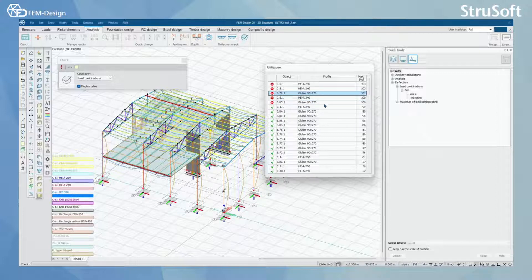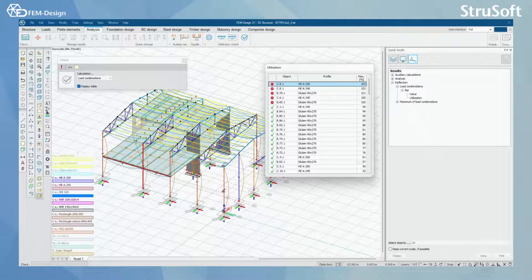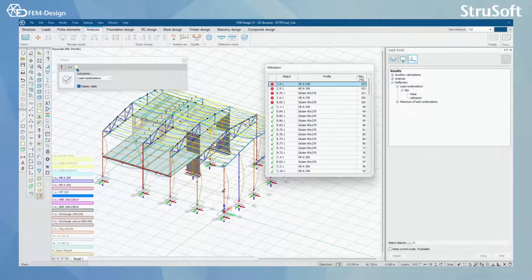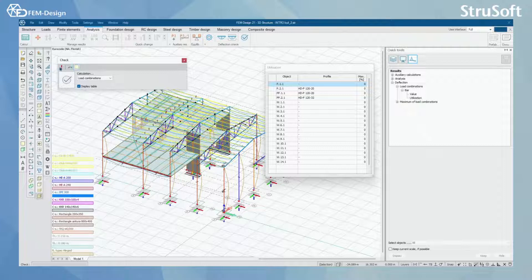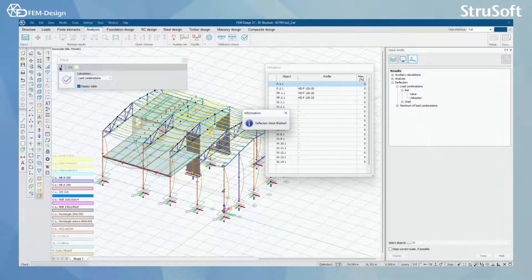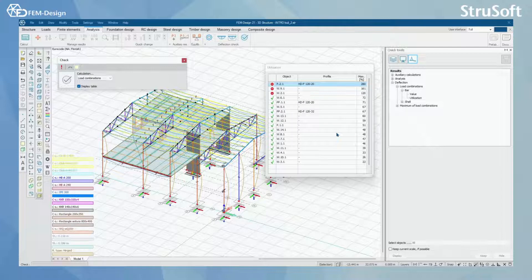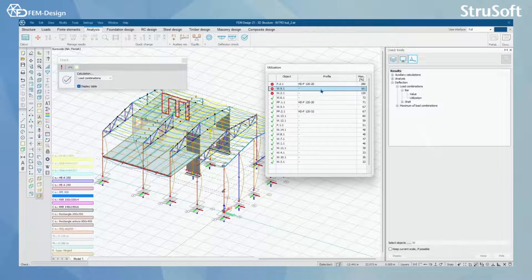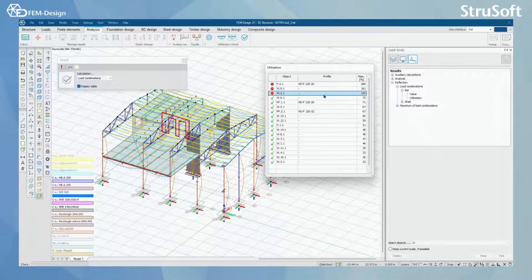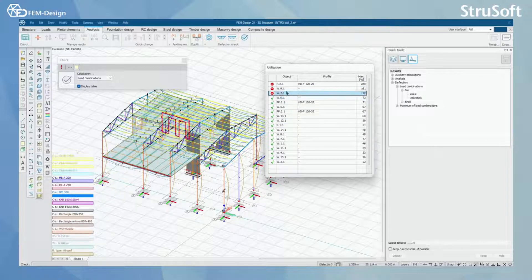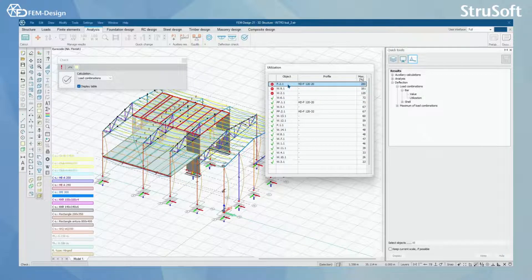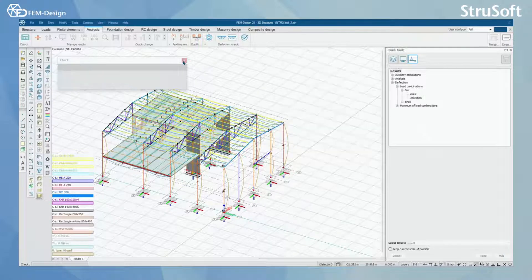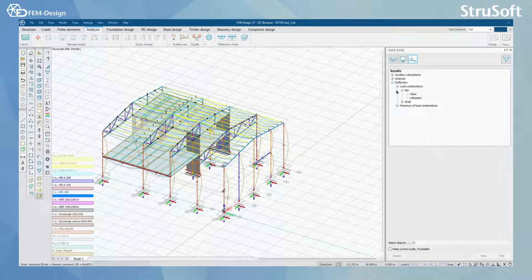I can do this check for shells by clicking here. Now I have performed the deflection check for the shell elements also, and here I can check which shells are under 100% utilization and which ones are over 100%.